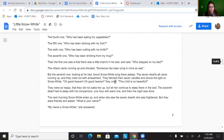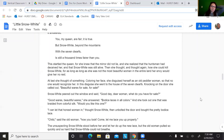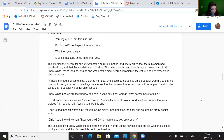And now we're going to look at paragraph 40, which is actually on the third page. Paragraph 40 says: this startled the queen for she knew that the mirror did not lie and she realized that the huntsman had deceived her and that Snow White was still alive. Then she thought and thought again how she could kill Snow White, for as long as she was not the most beautiful woman in the entire land, her envy would give her no rest. What words show the thought process of the queen? How has the queen changed? Has the queen gotten what she wants?